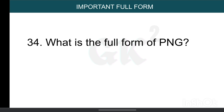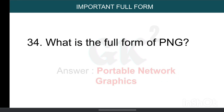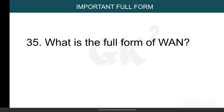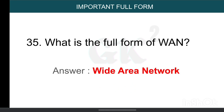What is the full form of PNG? Portable Network Graphics. What is the full form of WAN? Wide Area Network.